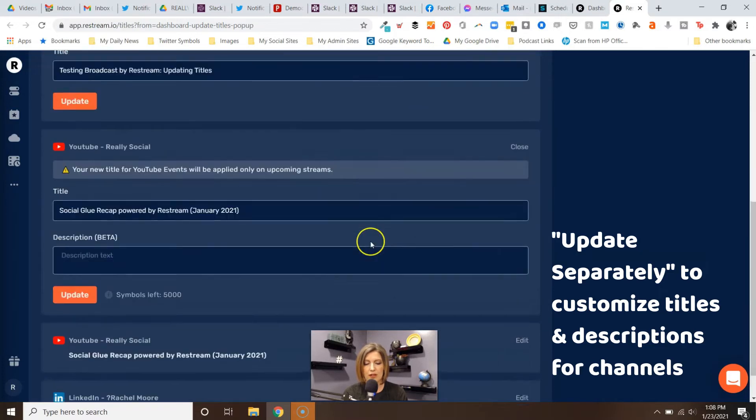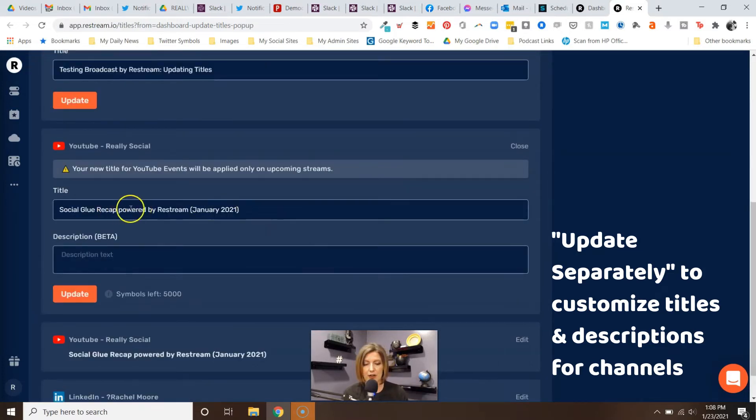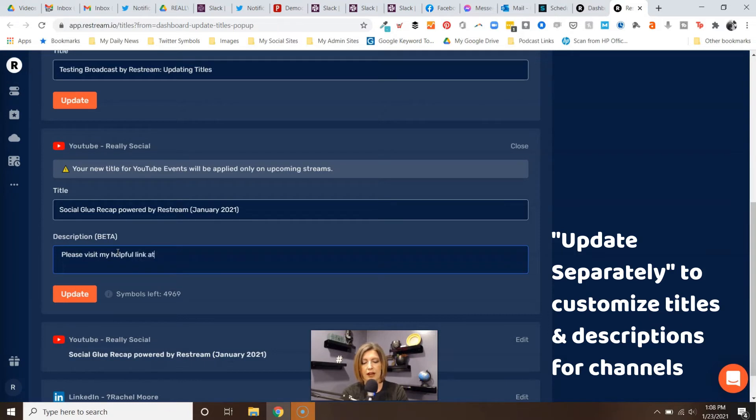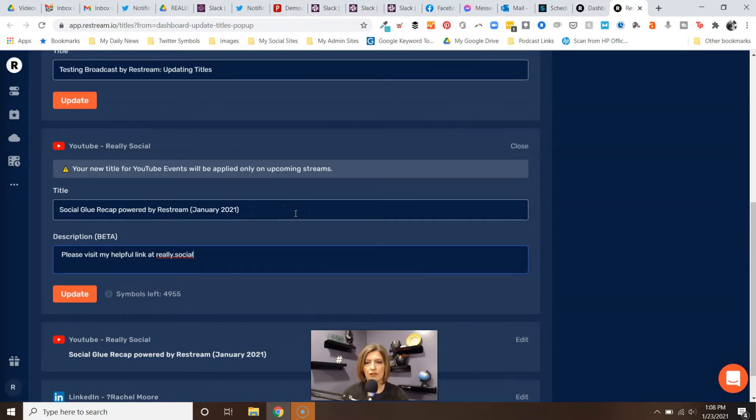I'm going to hop on down to YouTube, and again I've got title and description options. So I'm going to go ahead and enter those. Now maybe in the description you want to say 'please visit my helpful link at really.social,' which is my website. That's great because you can and should include links whenever possible in your descriptions of your YouTube channel - give people someplace else to go.